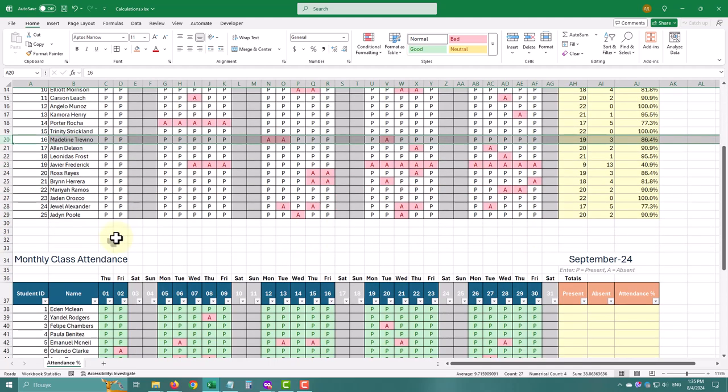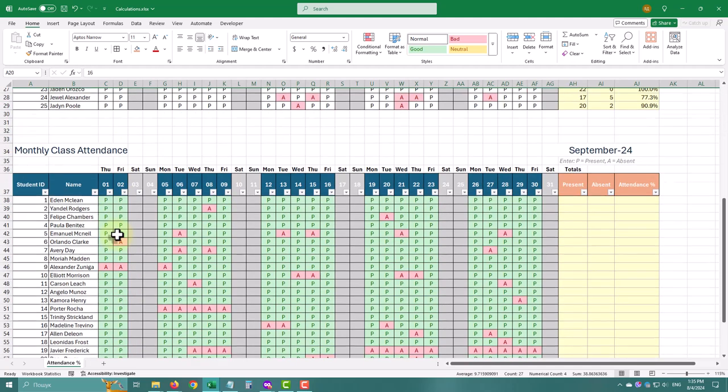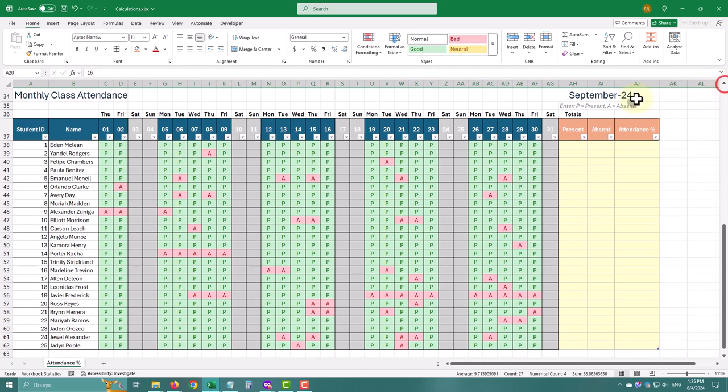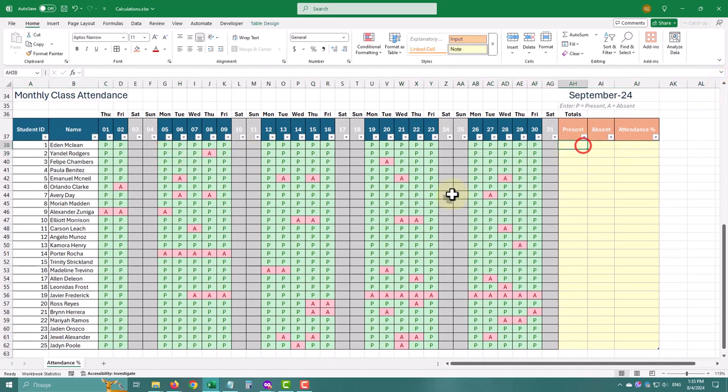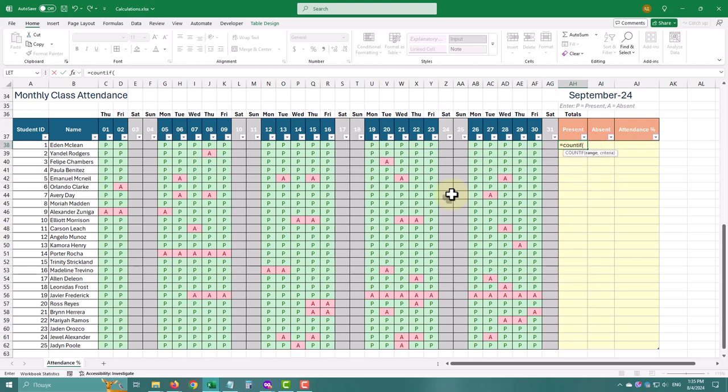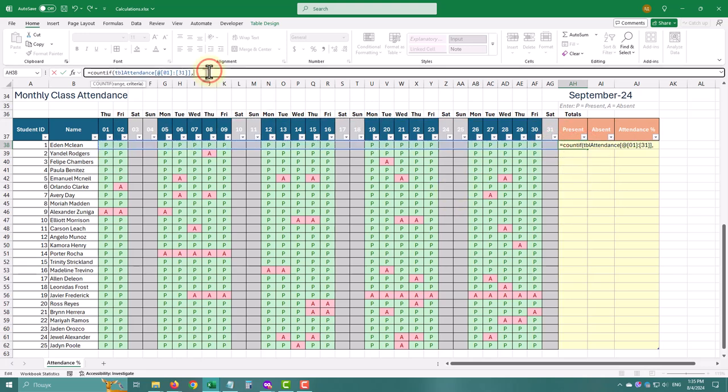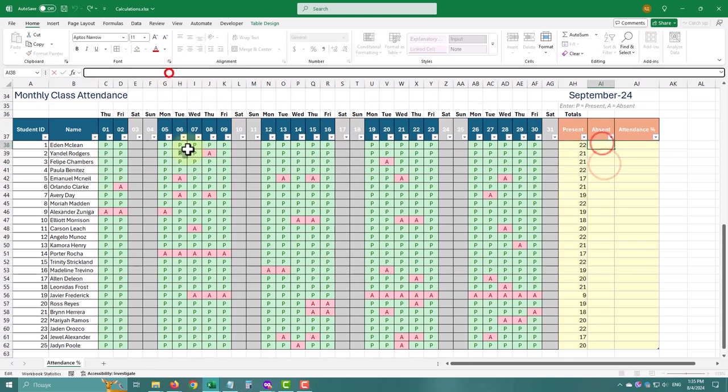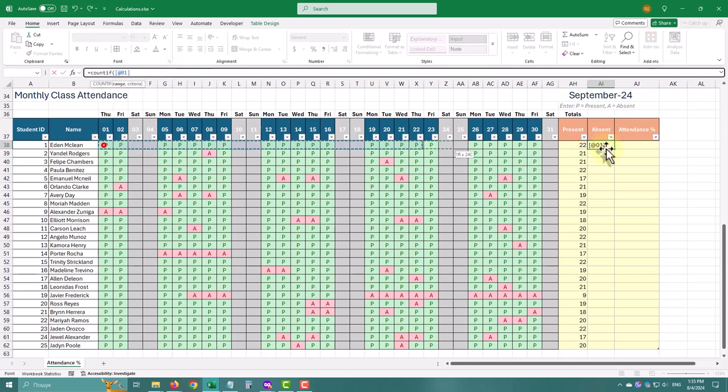But there is a better way. You can format your range as a table. Select your range, go to the Insert tab, and click Table. With this, after typing a formula, it will automatically apply to the whole column, making the process easier and less error prone.